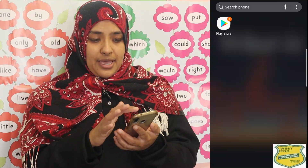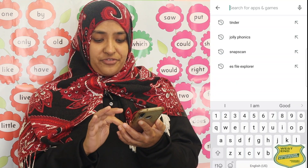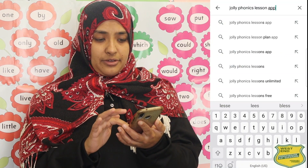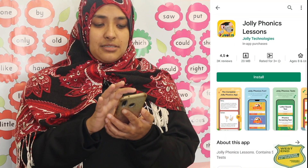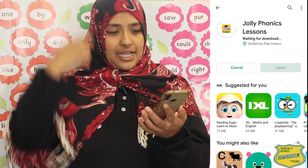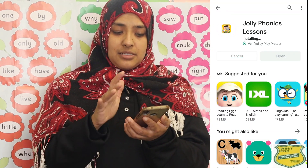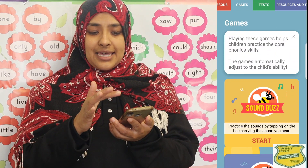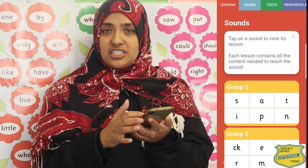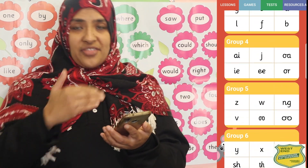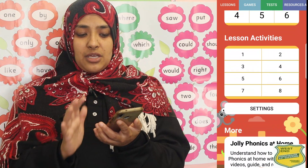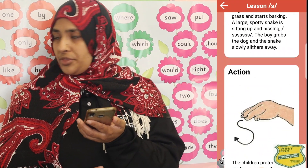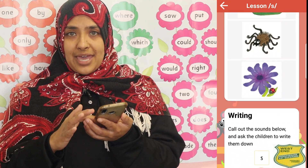To get started we will download the Jolly Phonics app. We will go to Google Play Store and type in Jolly Phonics — the Jolly Phonics Lesson app. Click on it — there is a little mouse with a graduation hat — install it and open it. The first things you will see are: sounds, lessons, games, tests, and resources. Every one of the 42 sounds is on this app step by step, taking you through 8 steps for each letter.